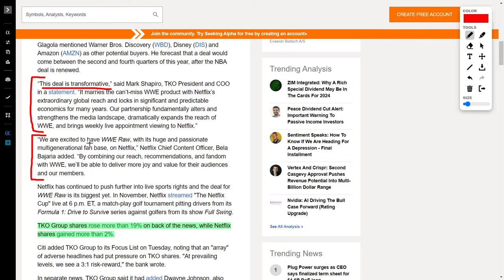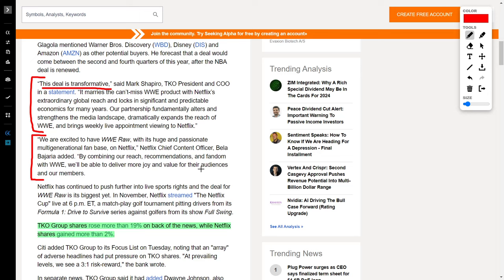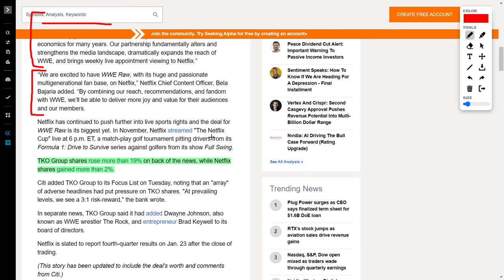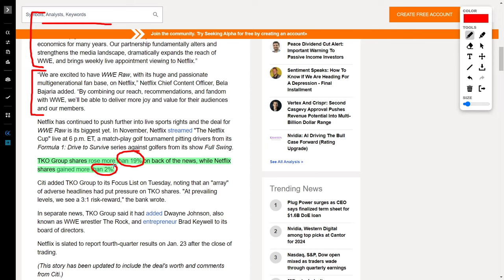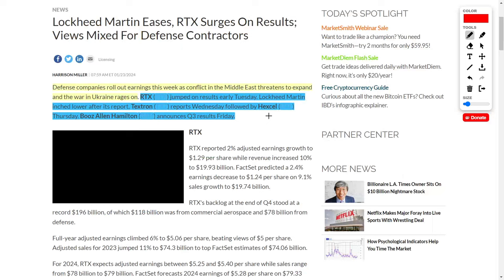This is why the share price of TKO Group rose by more than 19% while Netflix increased by 2%. You should also know that Netflix is rapidly marching towards their earnings report and we will talk more about that later.